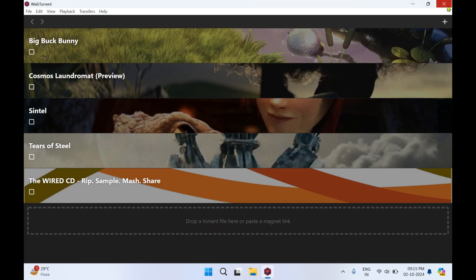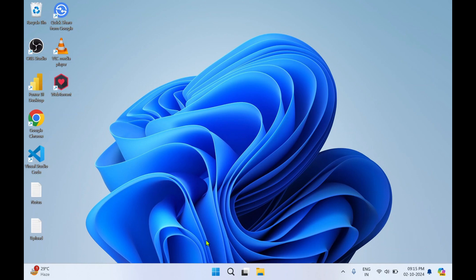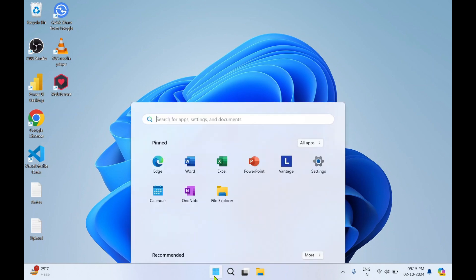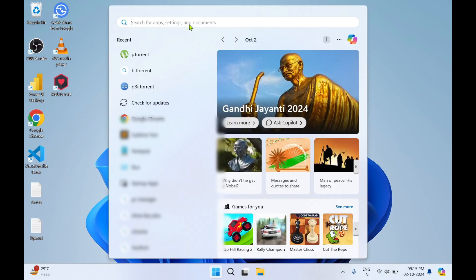So I'll close this WebTorrent application. You can see a desktop icon has got generated for WebTorrent. If you want to search for it, you can click on Windows Start and in the search bar you can type 'WebTorrent' and you will get the application.